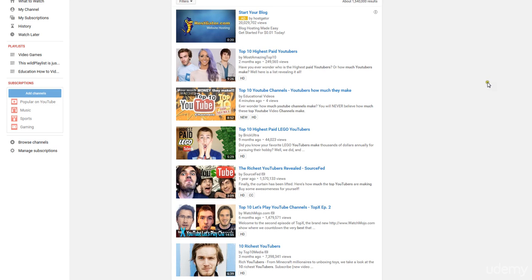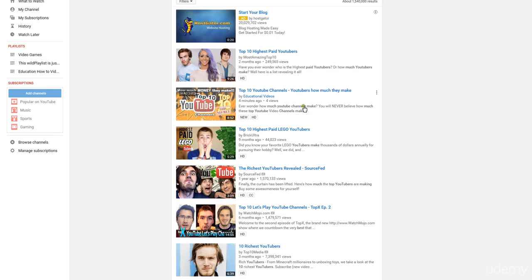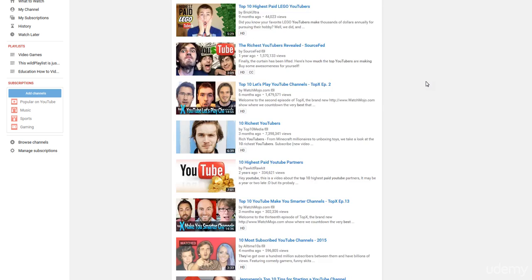So now that I've uploaded and made my video live, I can see when I enter in top 10 YouTube channels dash YouTubers, how much they make. It is showing up within the search terms right away under four minutes as number one. It's got a few views on it already. This was a fairly successful launch and it is showing up at the top of the search terms.